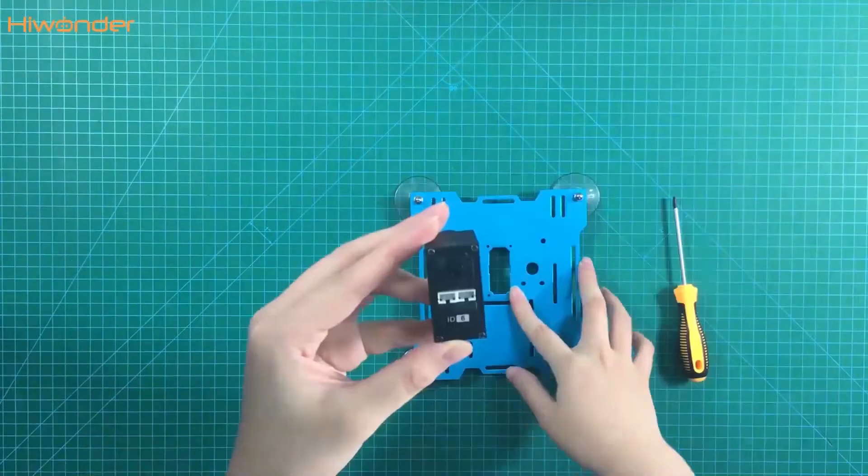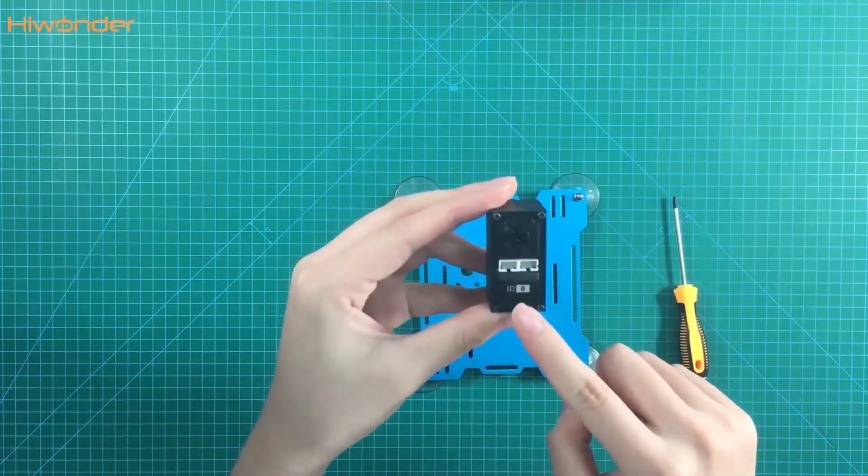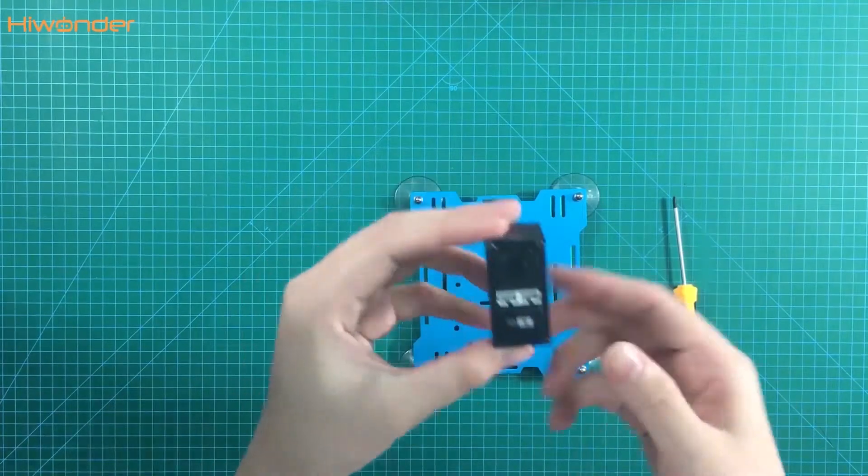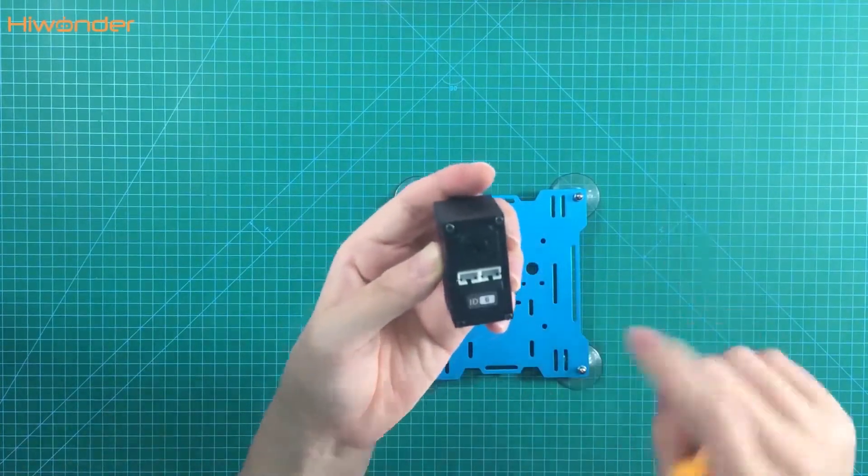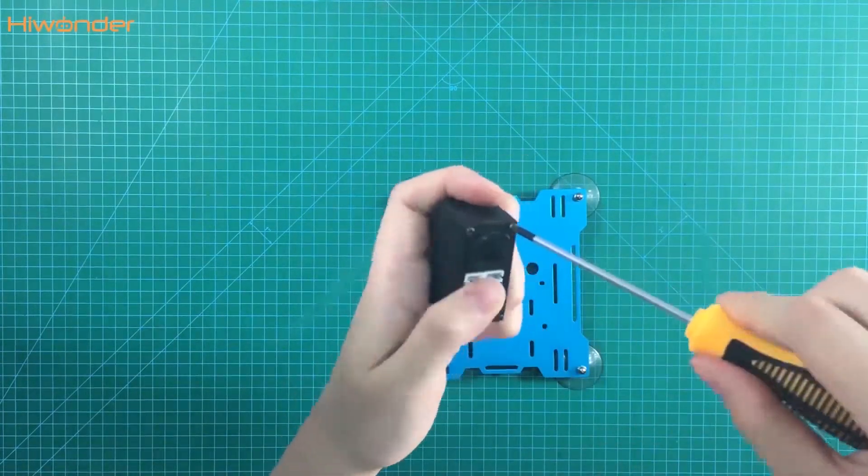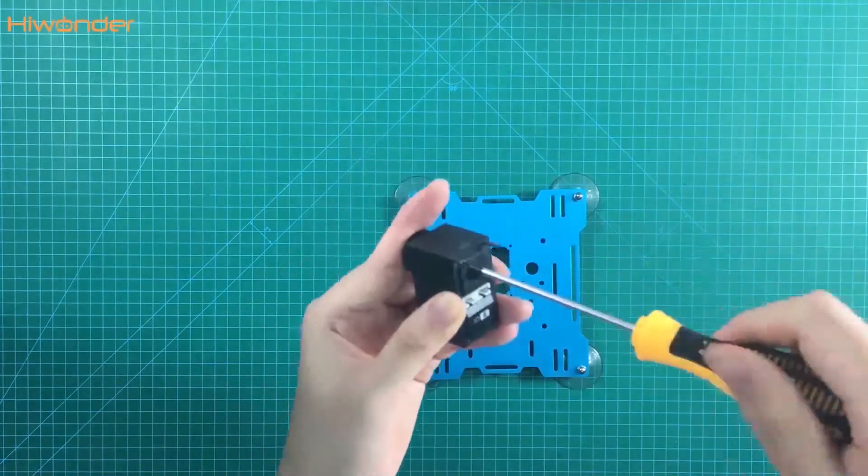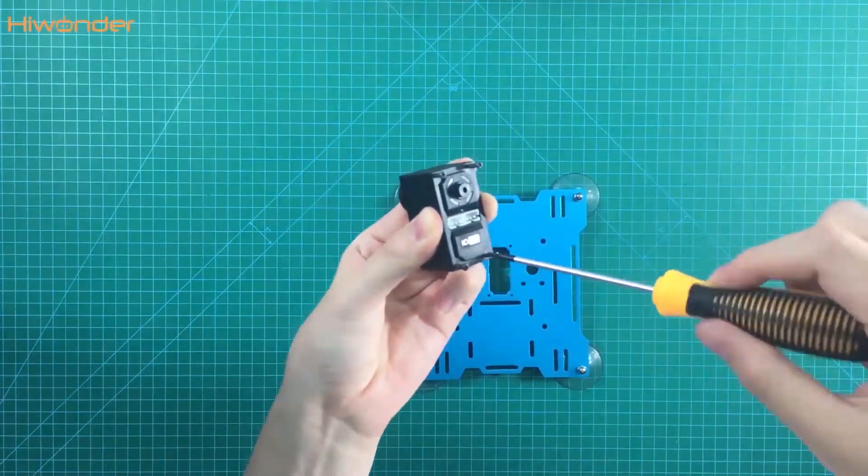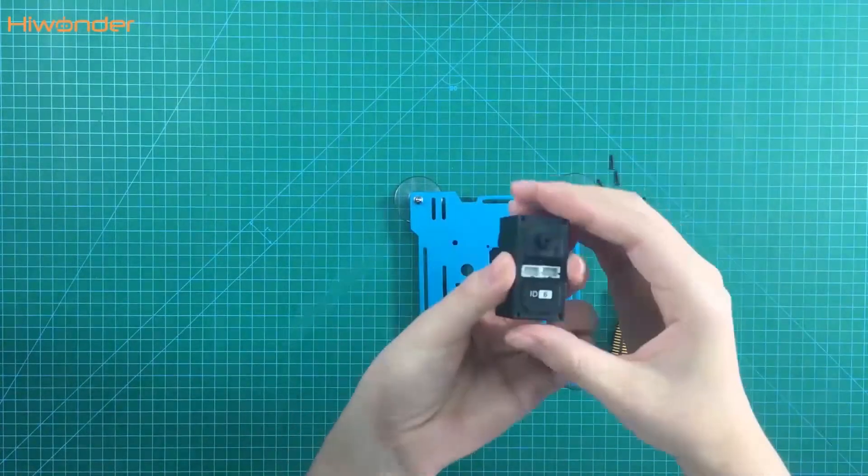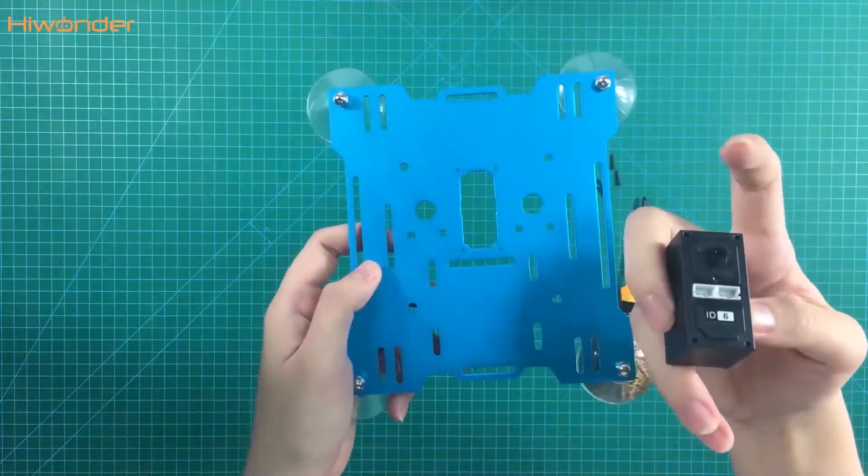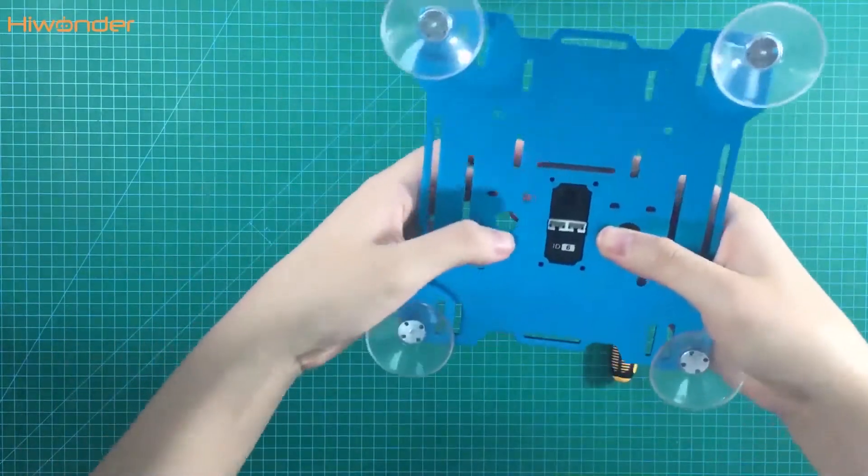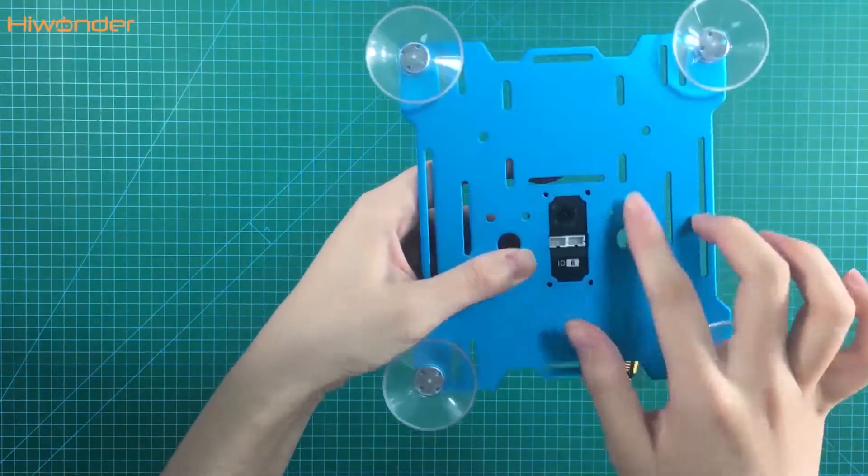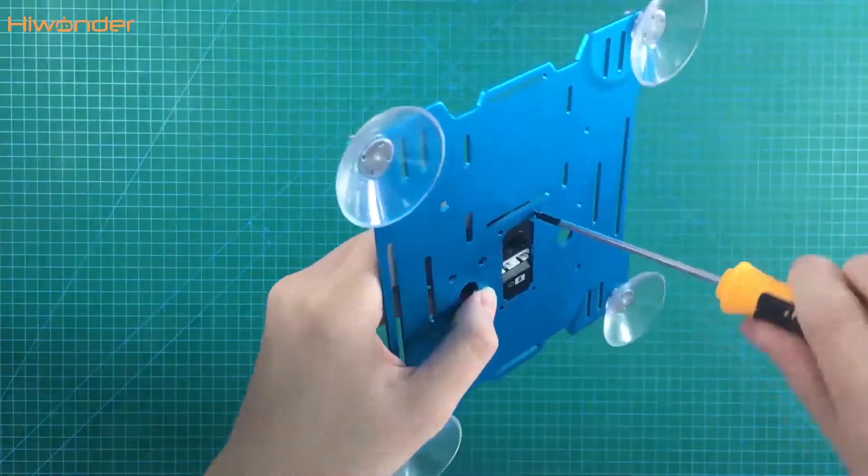Next step is to put servo 6 in here. Do you still remember which side is the assistant servo horn? Yes, this one, because it has the sticker with the servo ID number and the interface. First, we need to take off the screws in the servo. And put this side, remember this is the assistant servo horn side. This raised part is in the center of the base. Put back the screws.